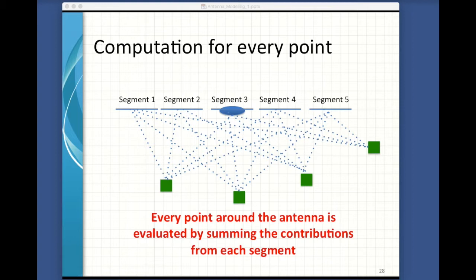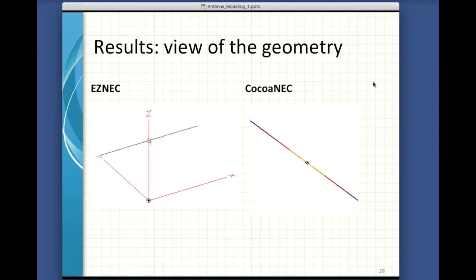We can ask the modeling program to give us a look at the model in wire form — both EZNEC and CocoaNEC do this. You can see the dipole's extents. You can also see the feed point as a circle in the center. EZNEC also gives you a set of X, Y, Z axes to get some idea of the placement of the antenna in space.